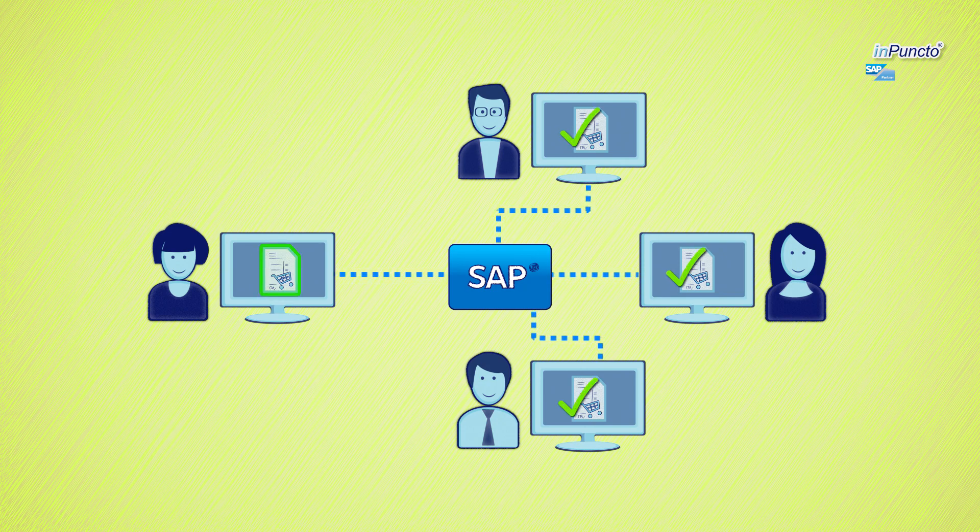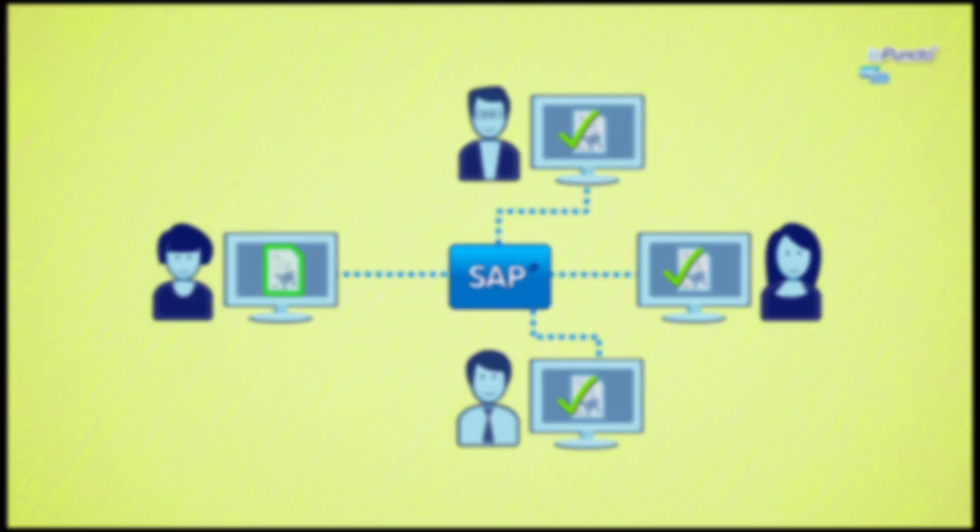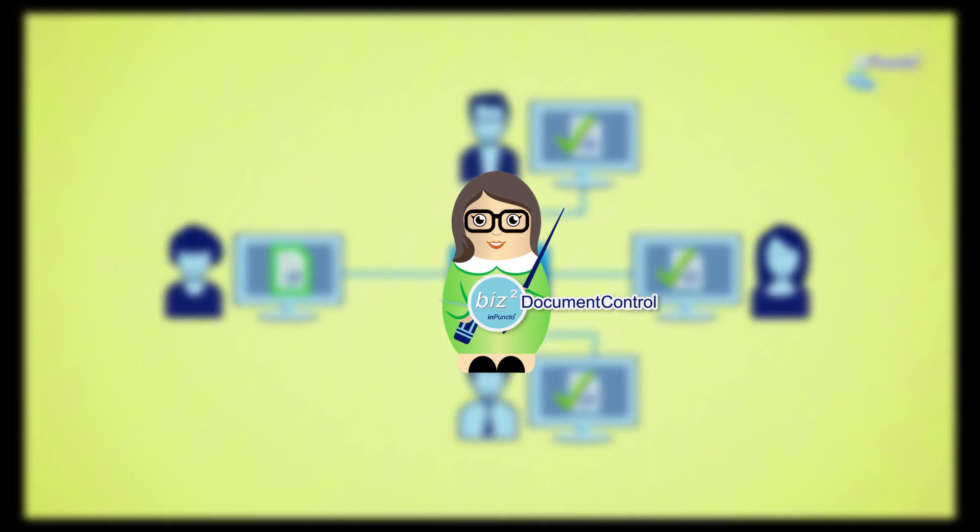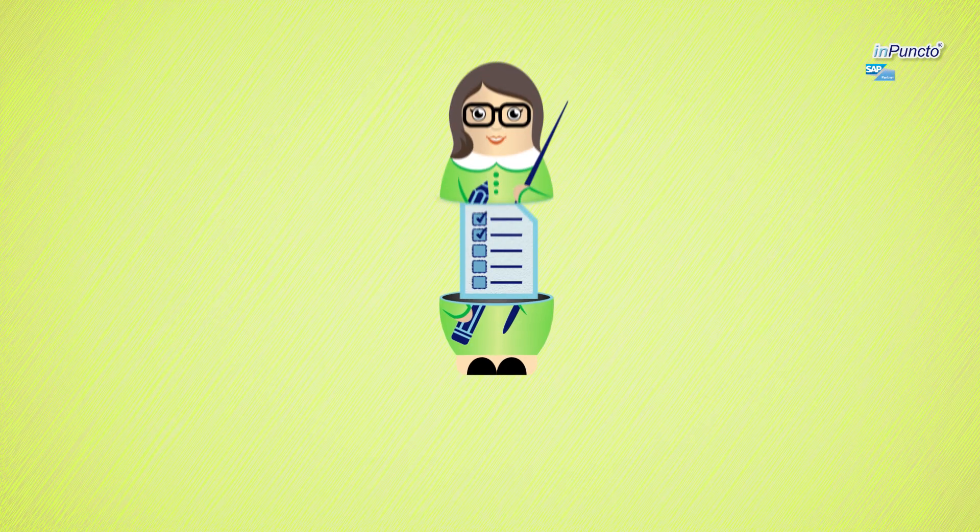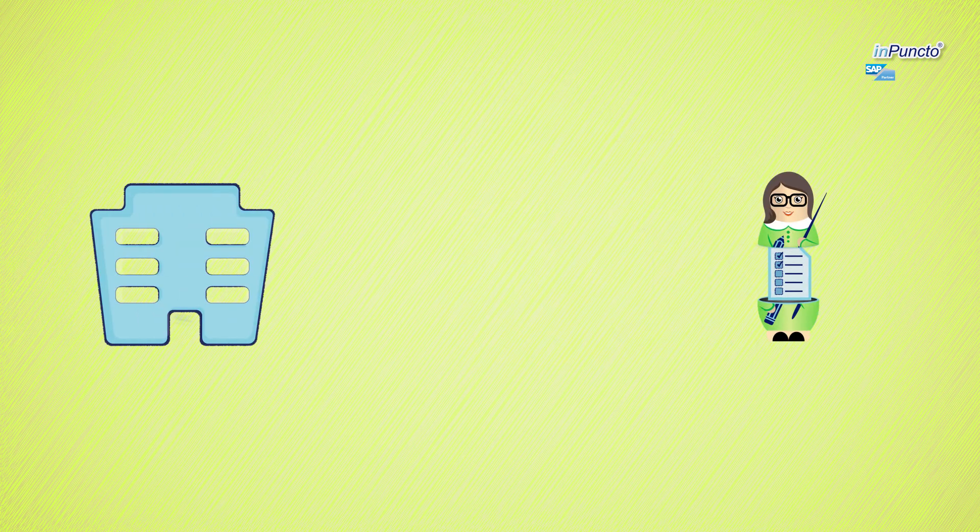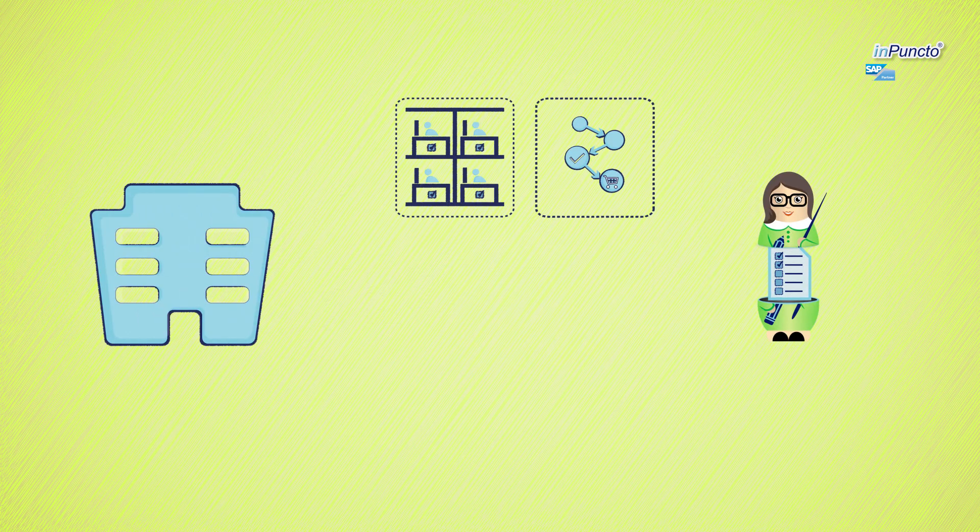That is why we have developed the Visto Document Control, the audit and release tool for your SAP system. The release scenario is adapted to your individual procurement processes and signature schemes.